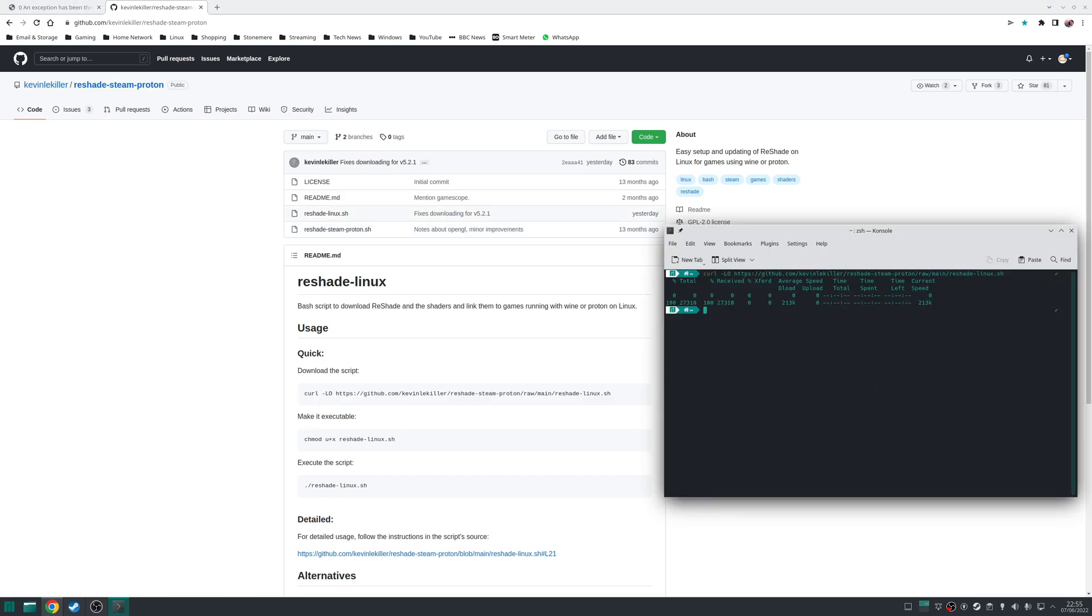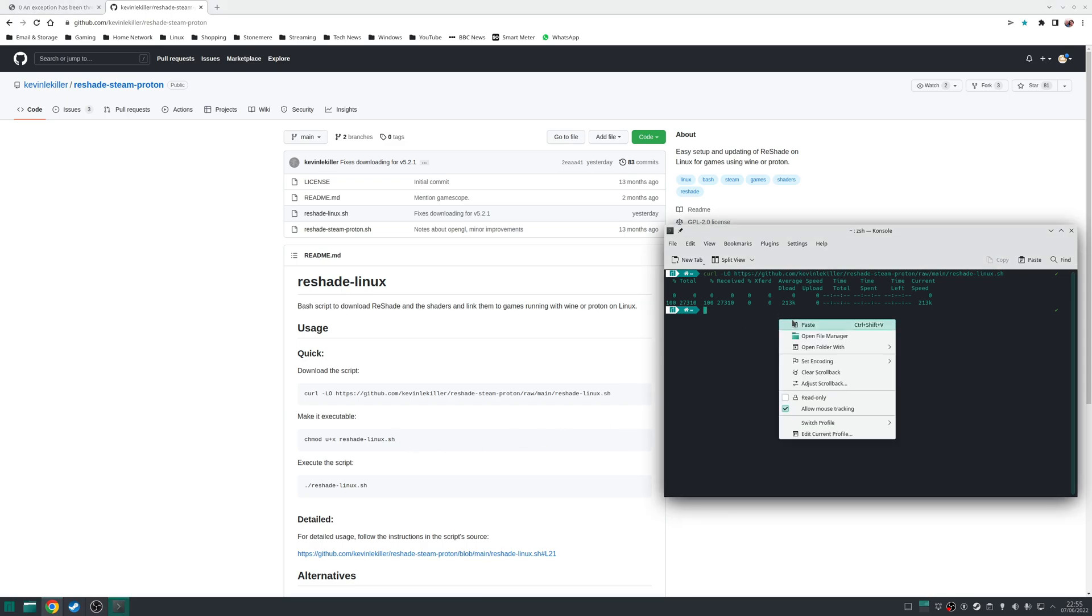Now what this command will do is download the Reshade-Linux script to your home directory. Next, we need to make this script which is downloaded executable, which you can do with the following command, which is chmod u+x reshade-linux.sh.